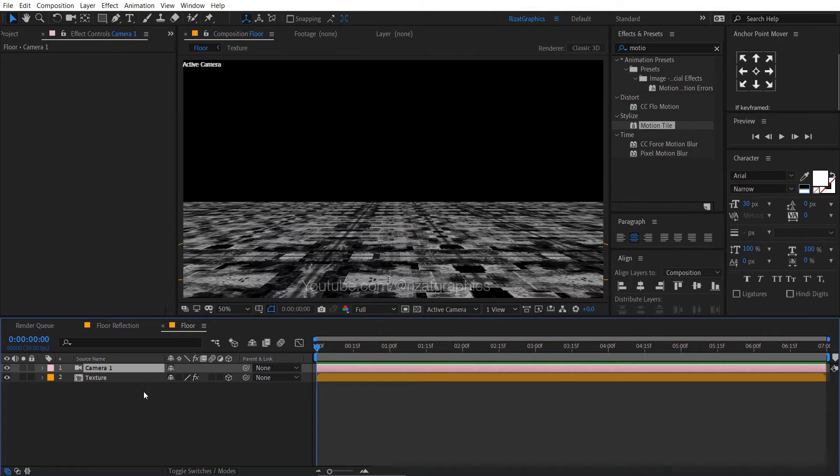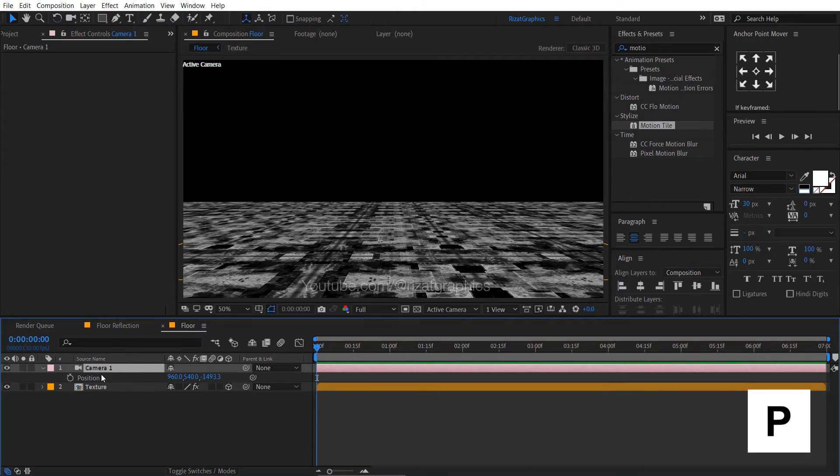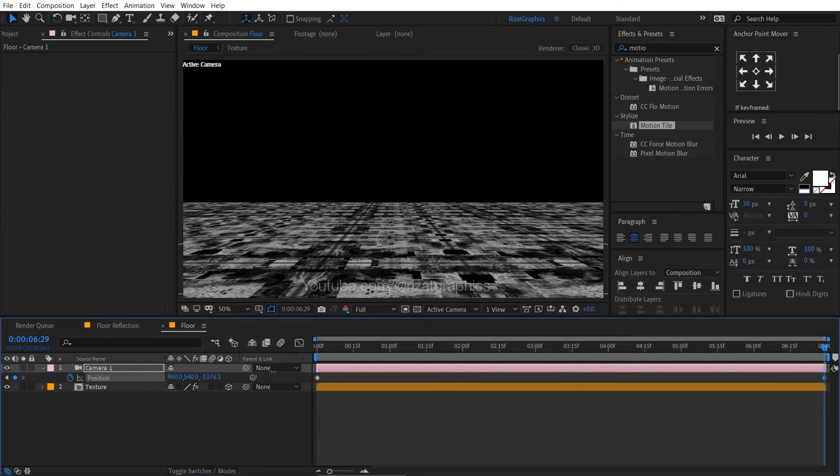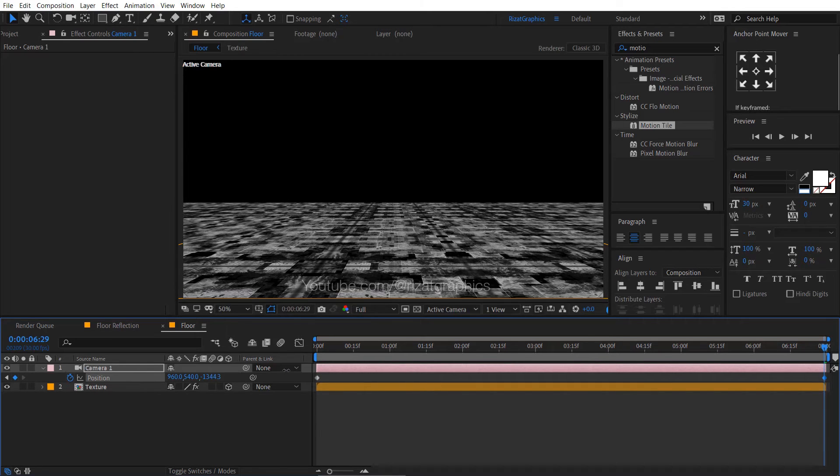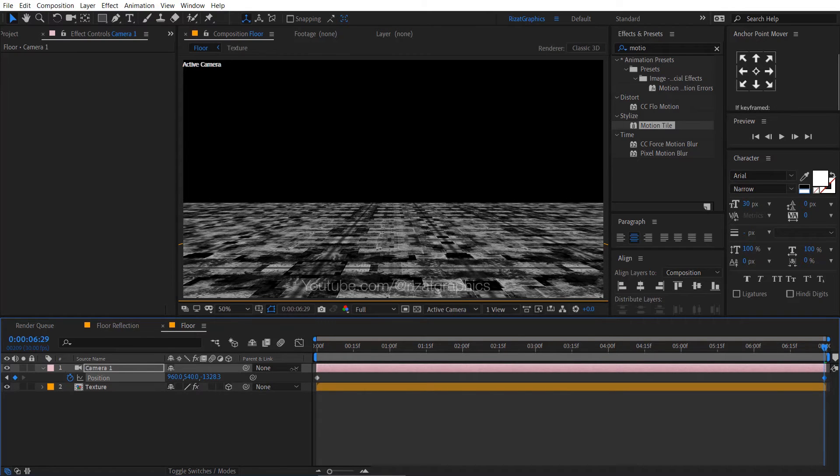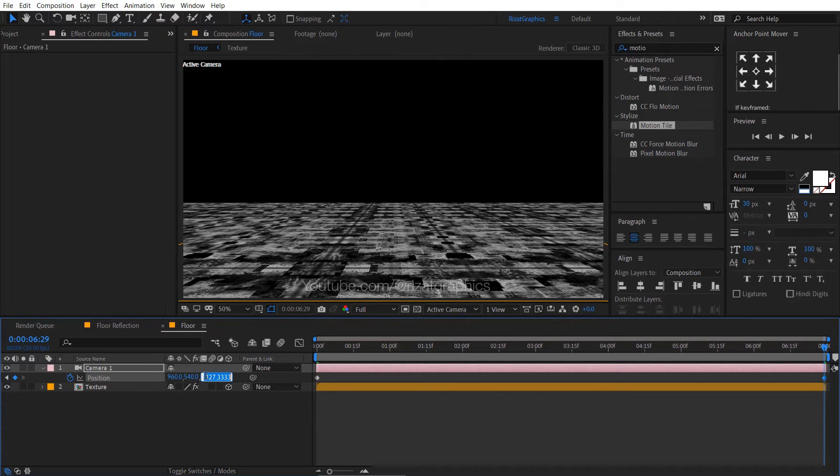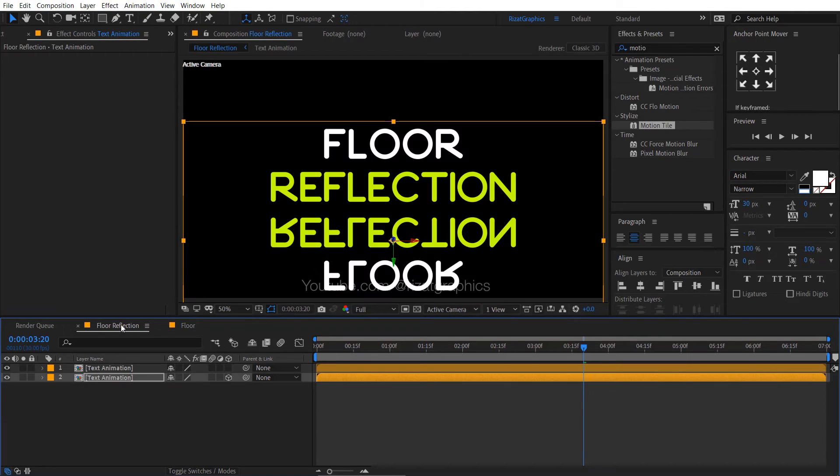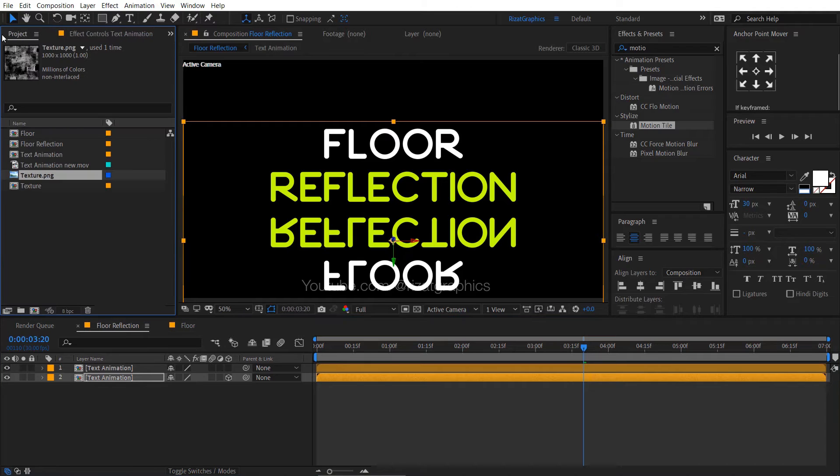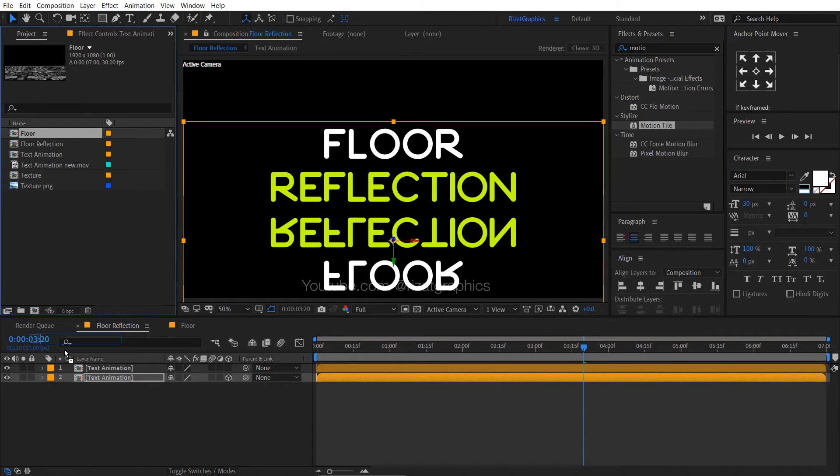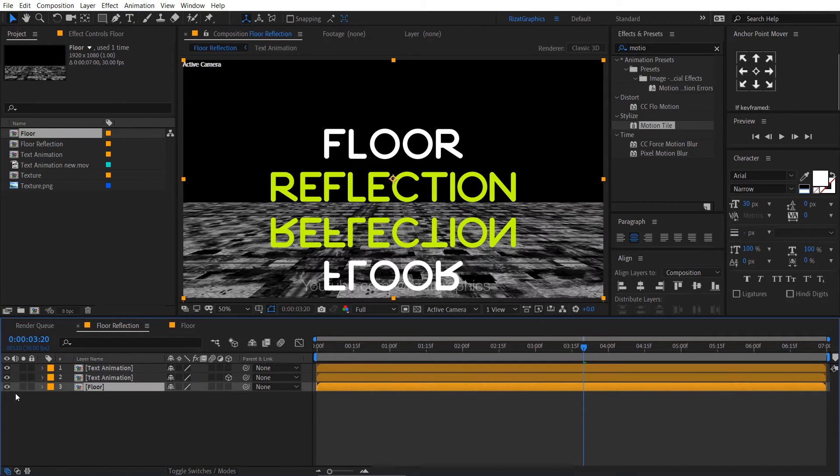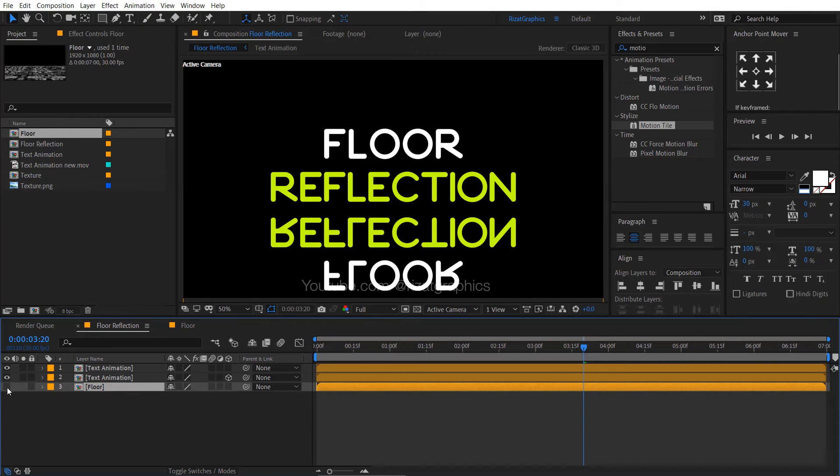Select the camera layer and hit P to open position properties. Add a keyframe. Go to the last frame and change the camera position to something like this. Go back to the main composition. Now, drag and drop the floor composition just below the text compositions. Hide the floor layer.